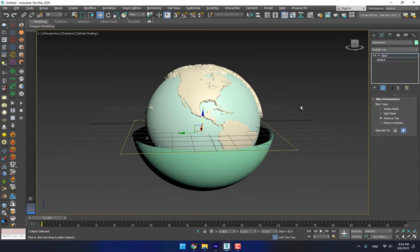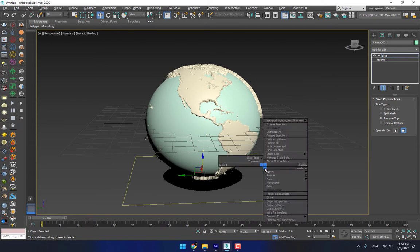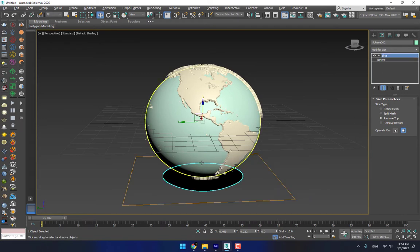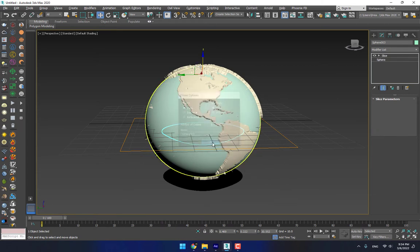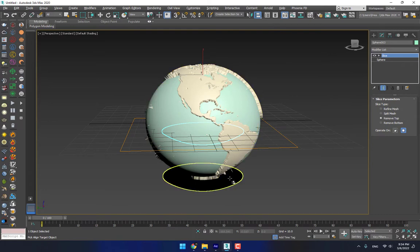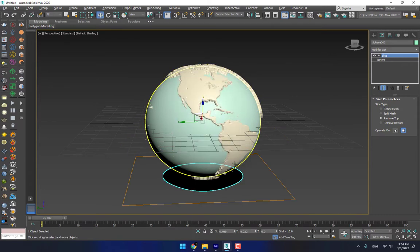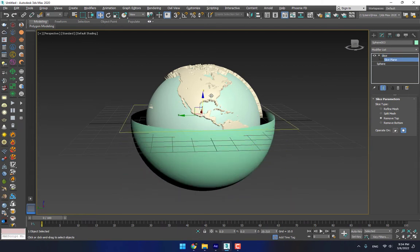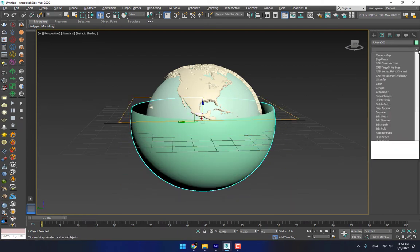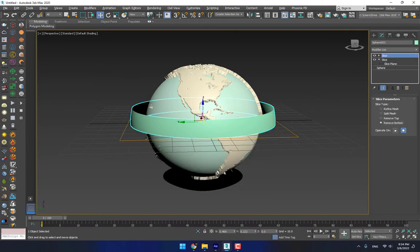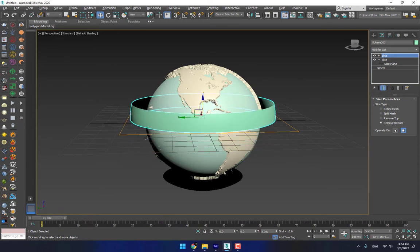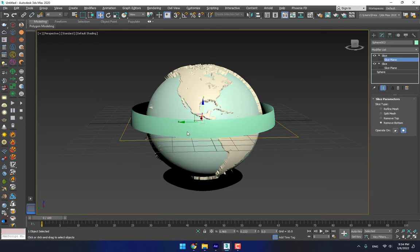Press Shift for a copy, press OK. Then set the alignment center point and go to Slice Plane, move up, and apply another Slice modifier. Select Remove Bottom like this, then go to Slice option and adjust the Slice Plane like this.